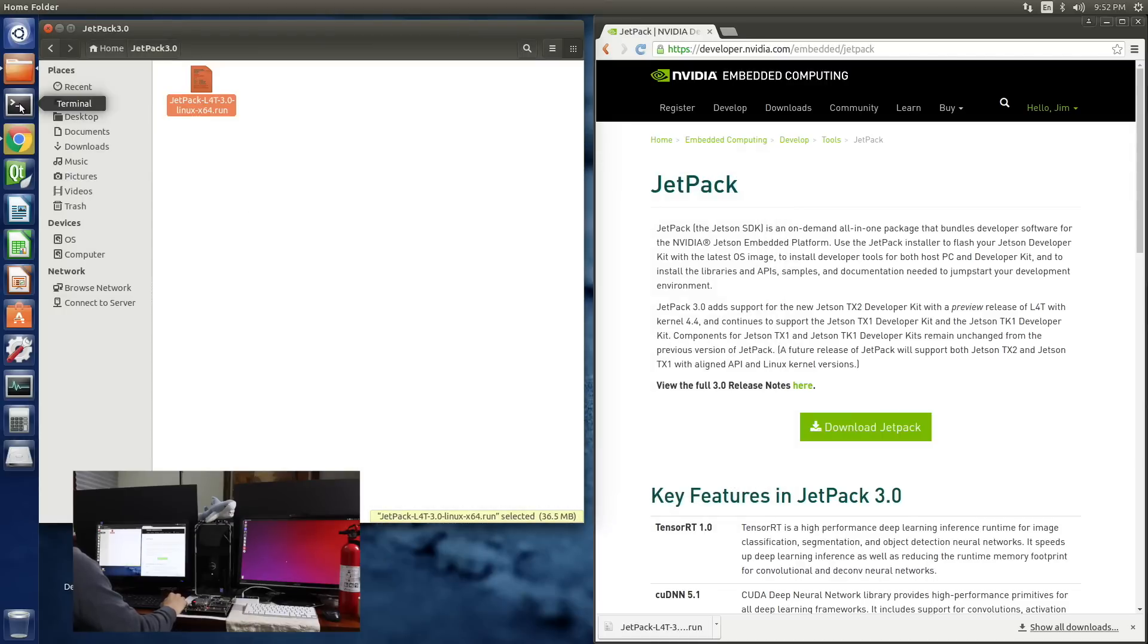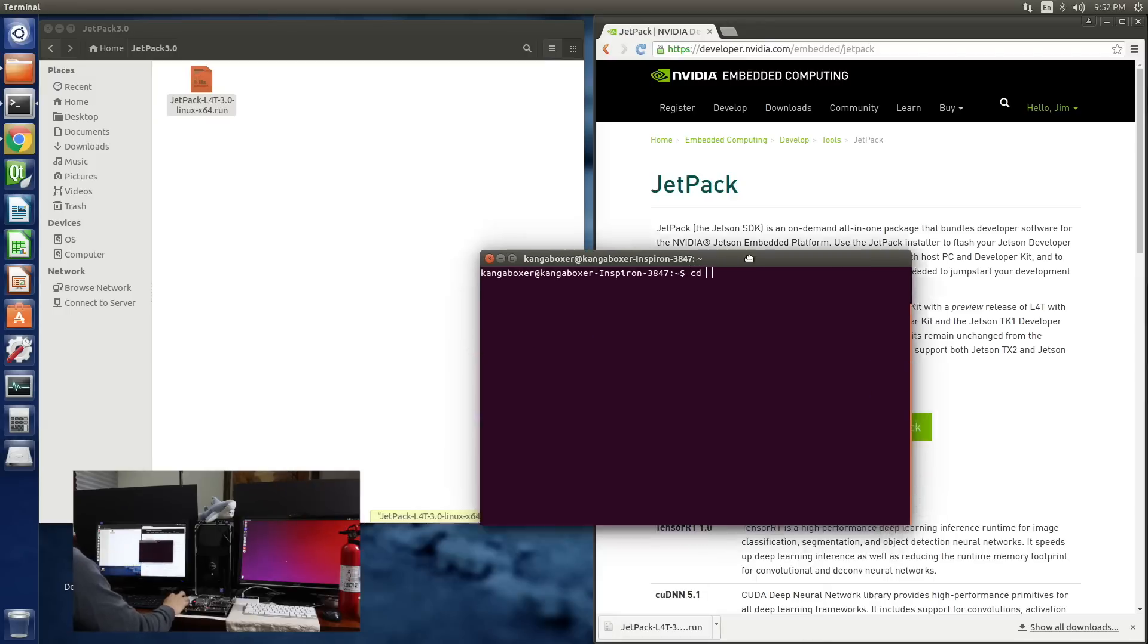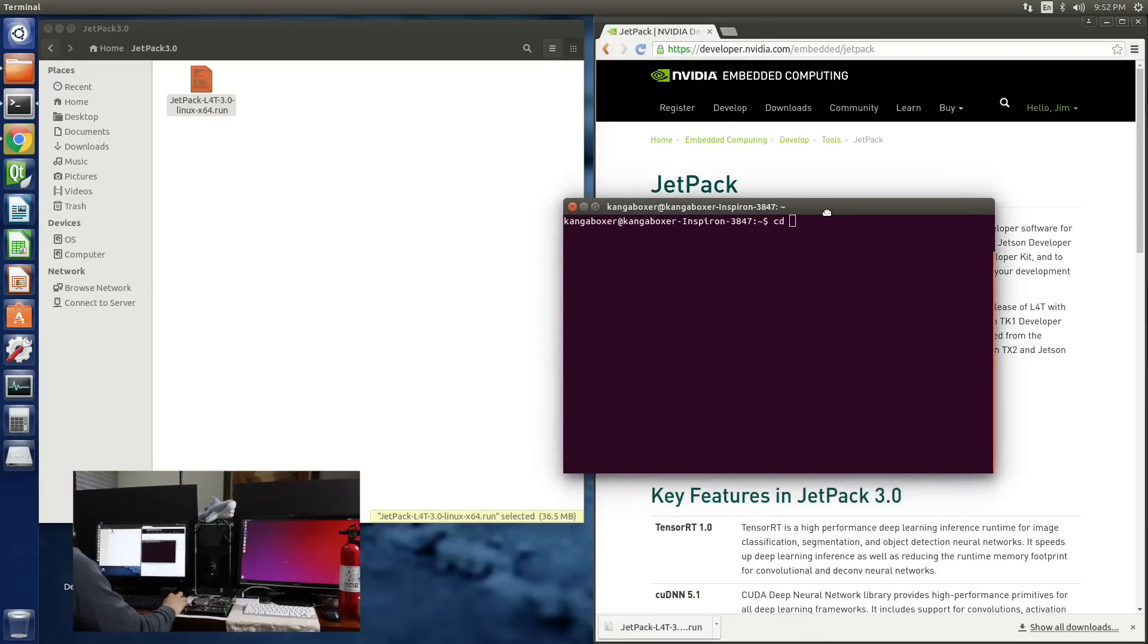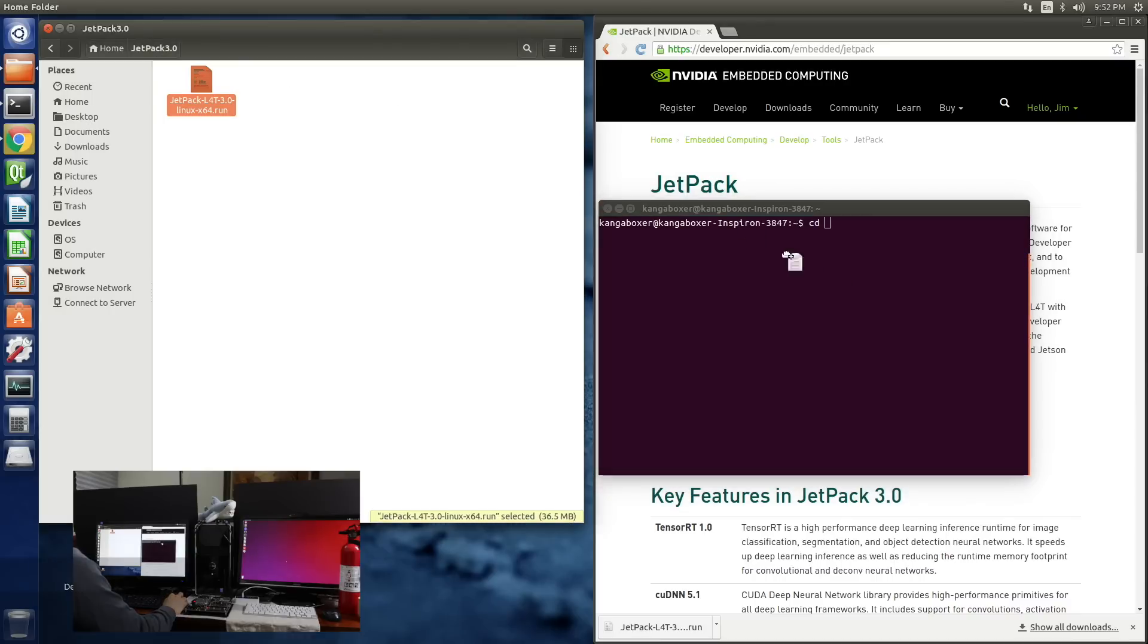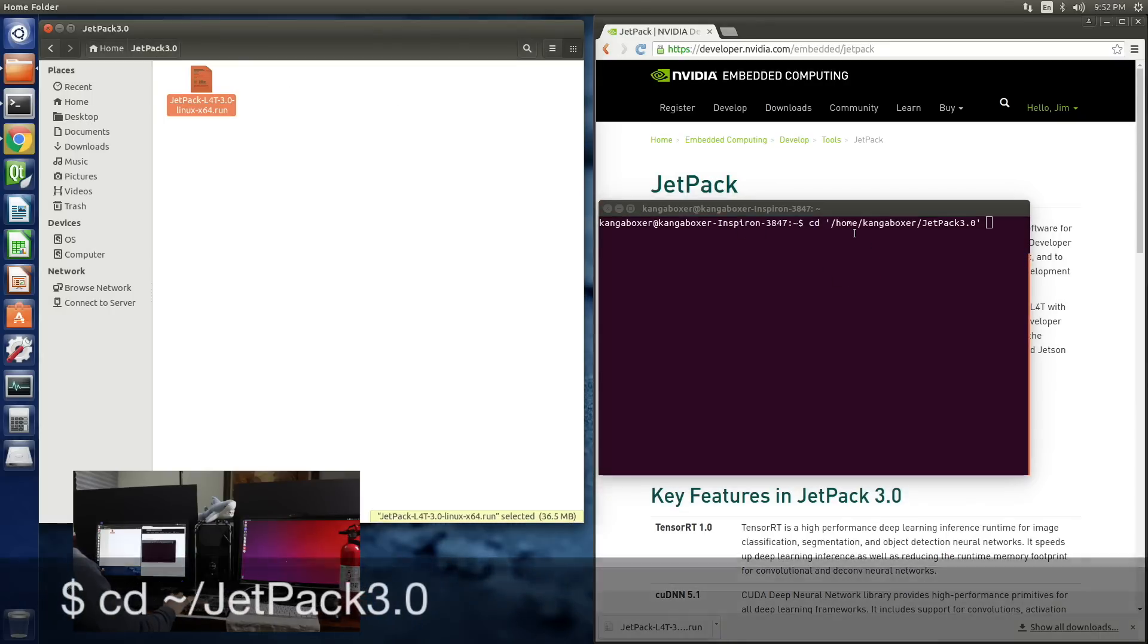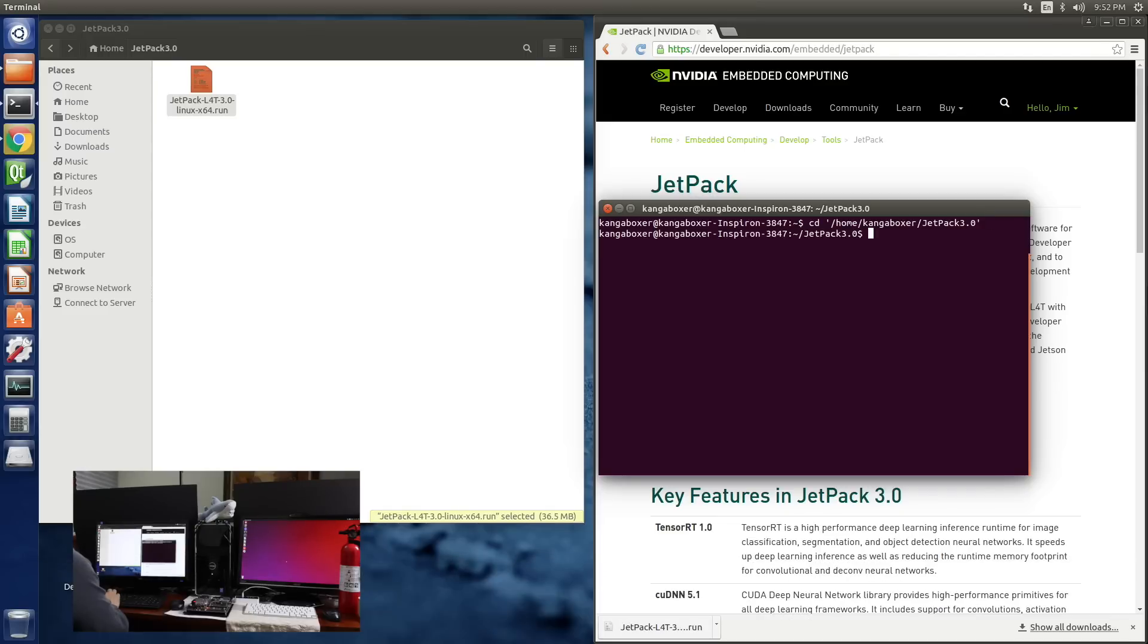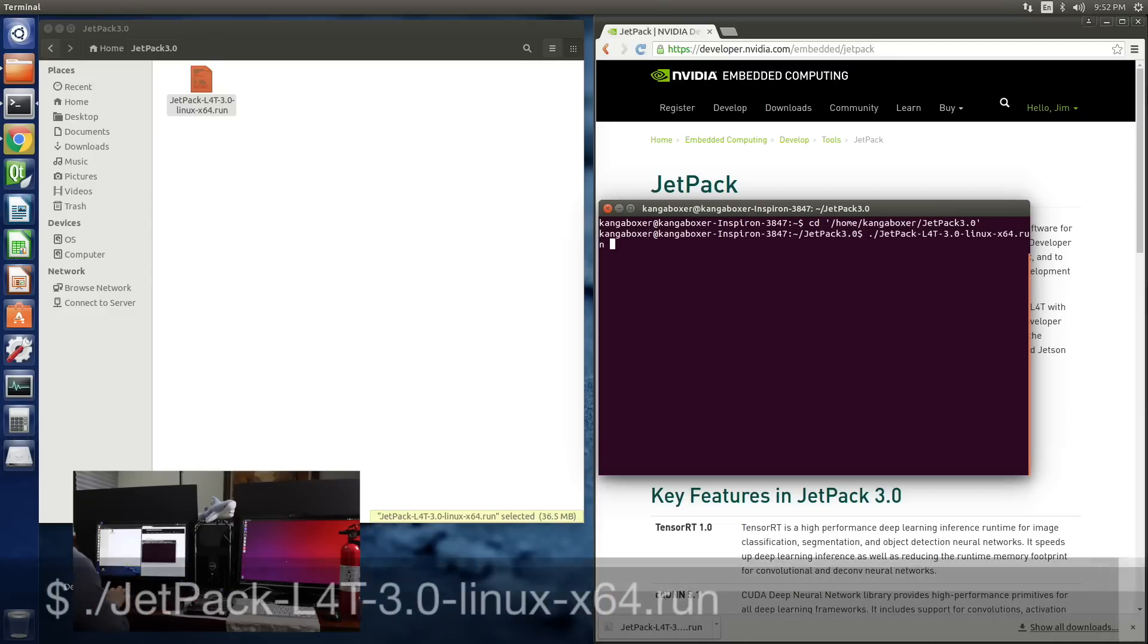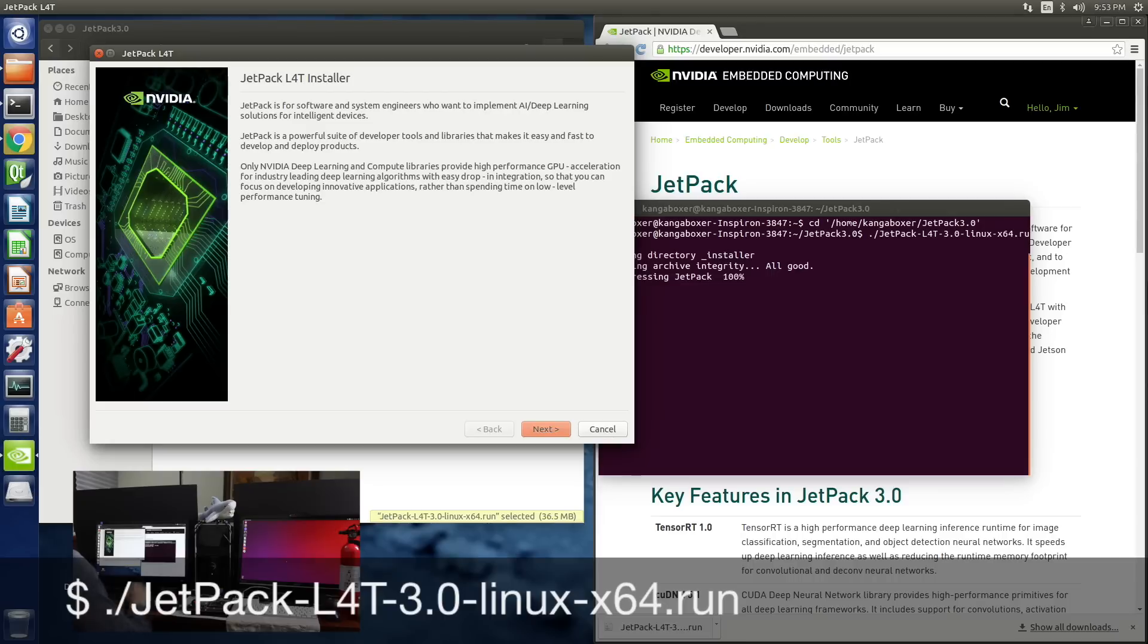And let's open up a terminal. Let's switch over to our directory. And run the installer. Here we go.